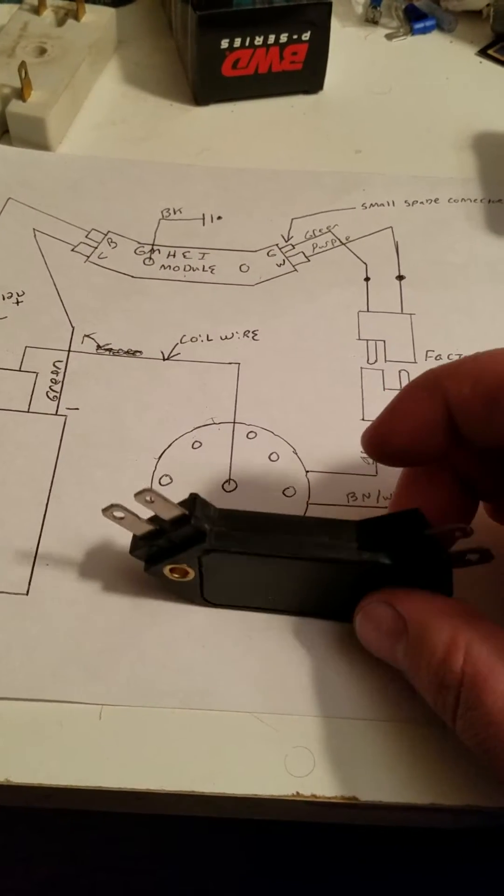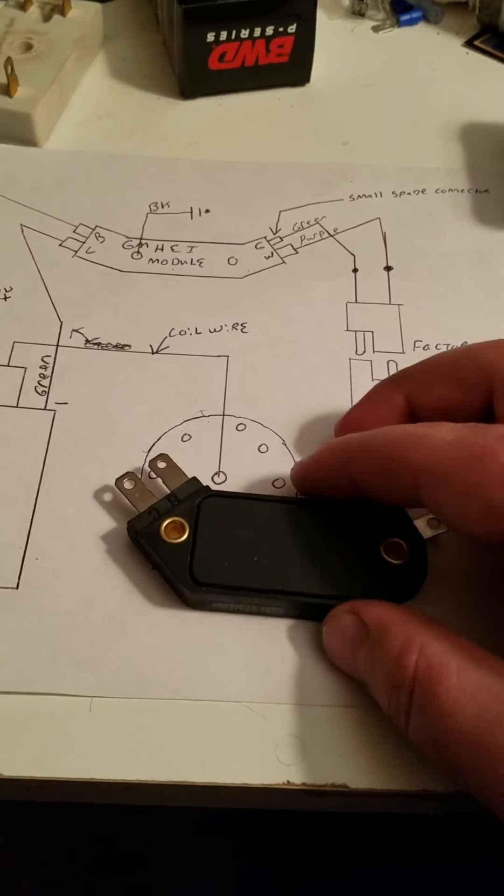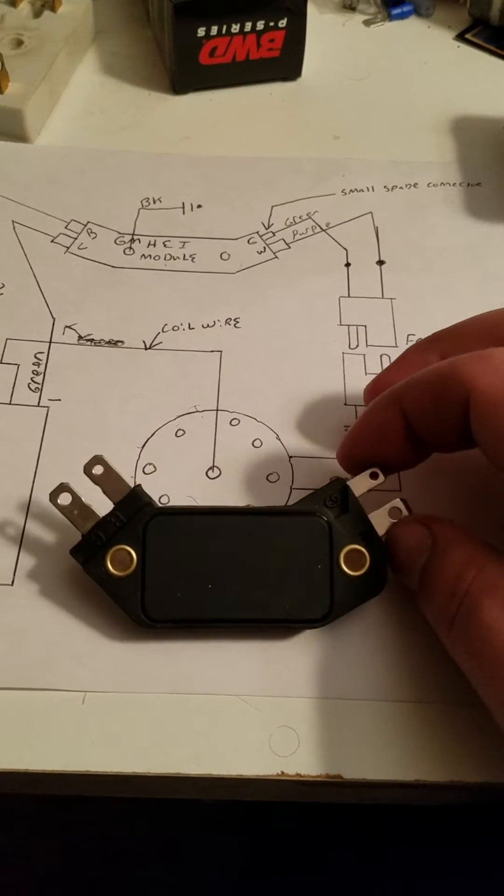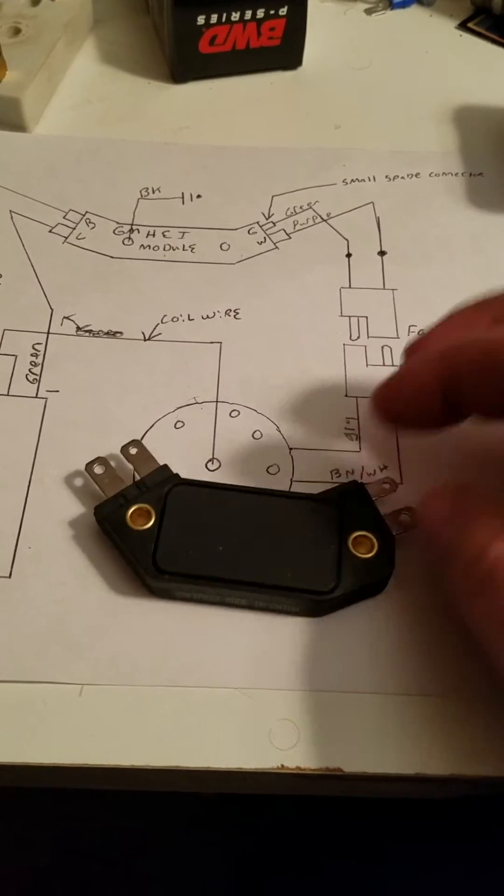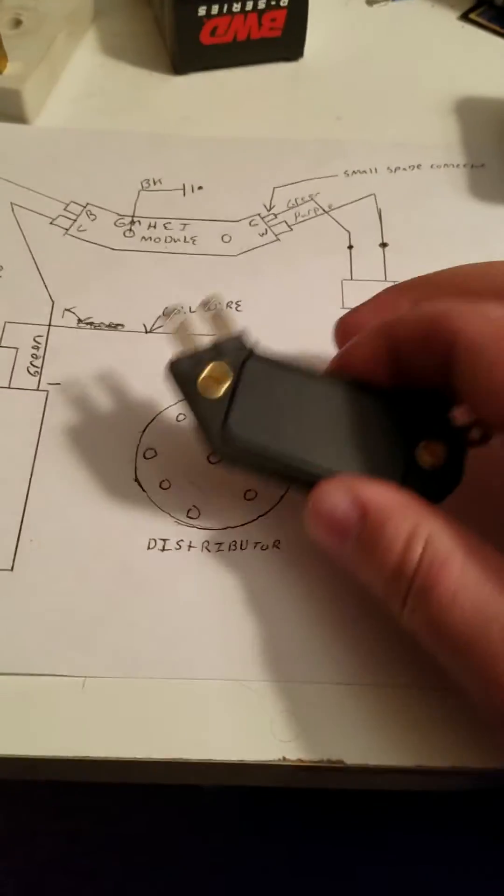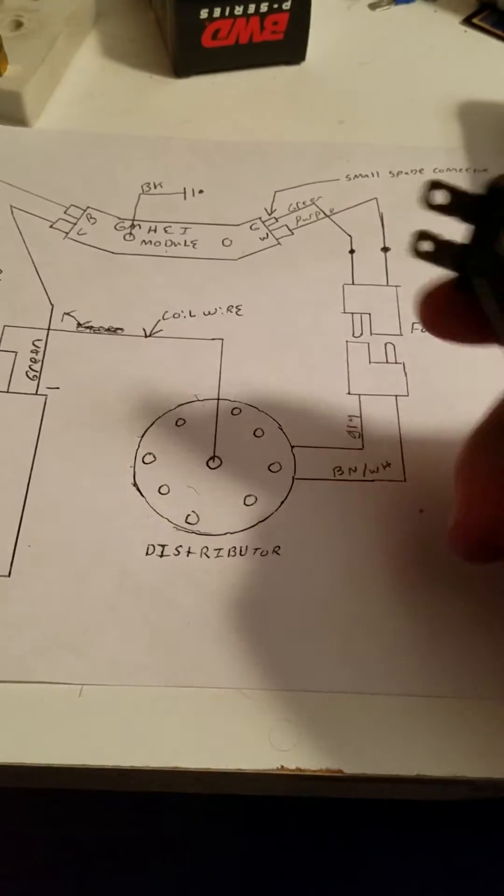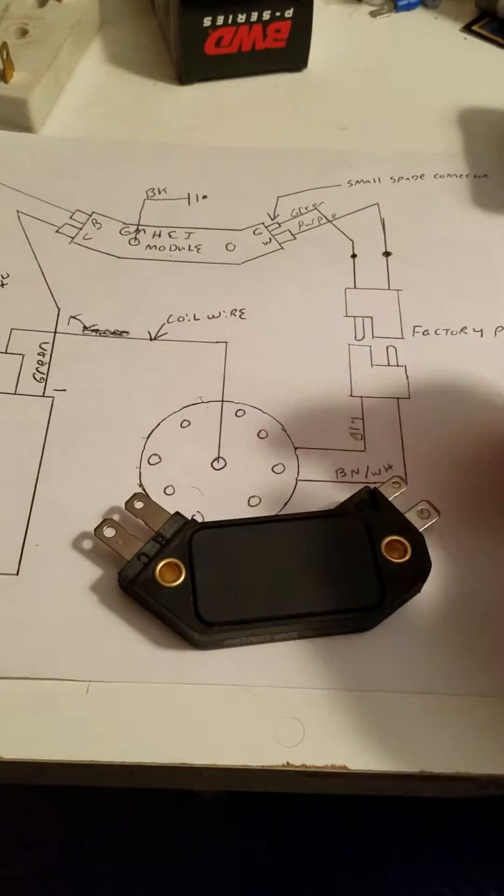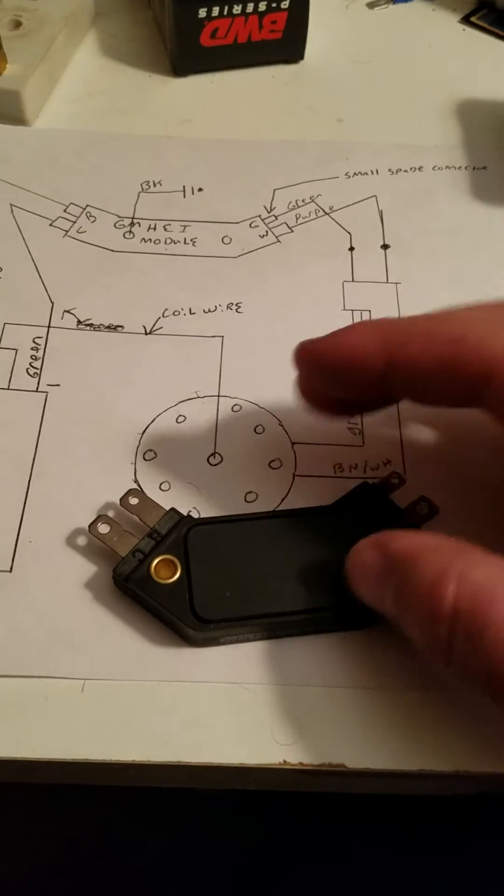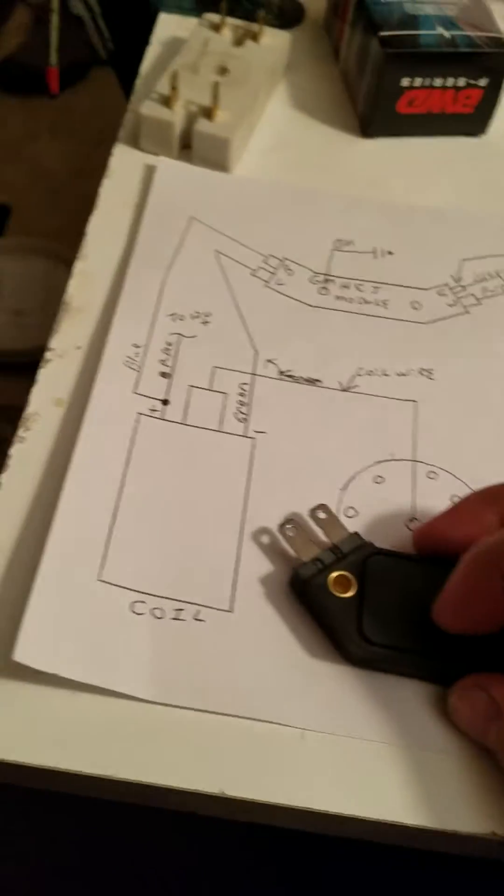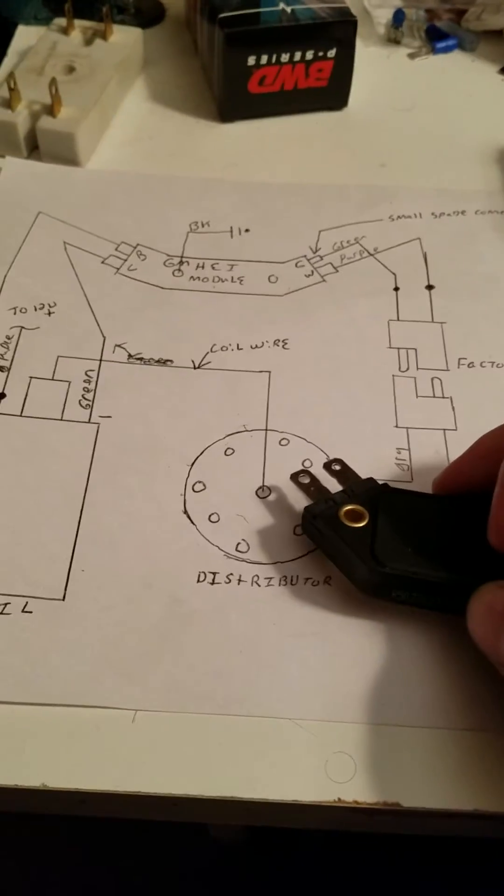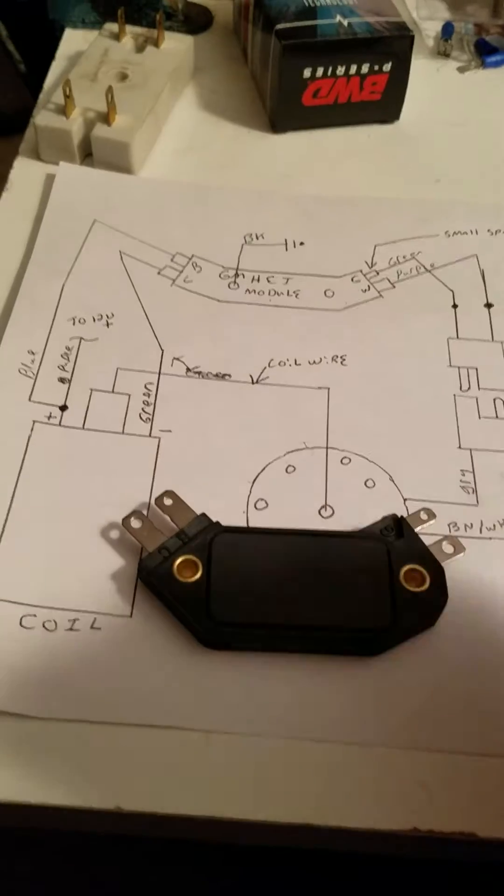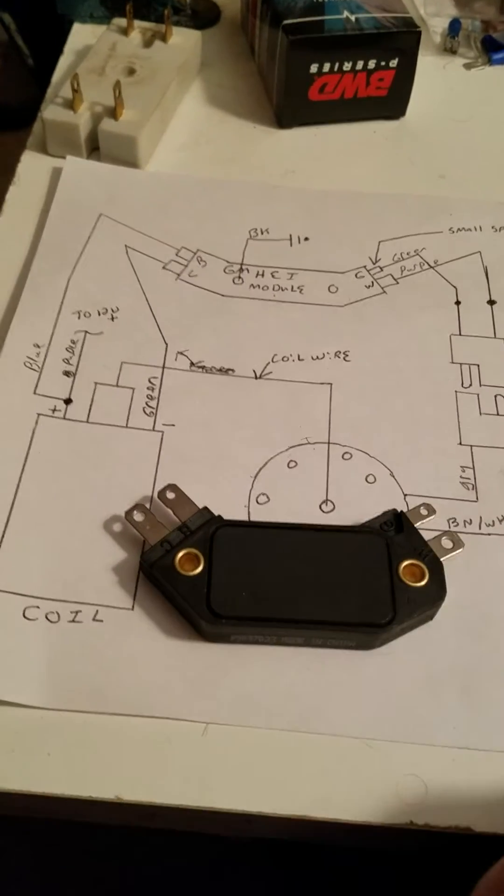This is a GM ignition module for a 77 Silverado with a 350 four barrel carb. This is a simple four pin ignition module, and this, other than the coil in your stock distributor, is your entire ignition system. That's it.